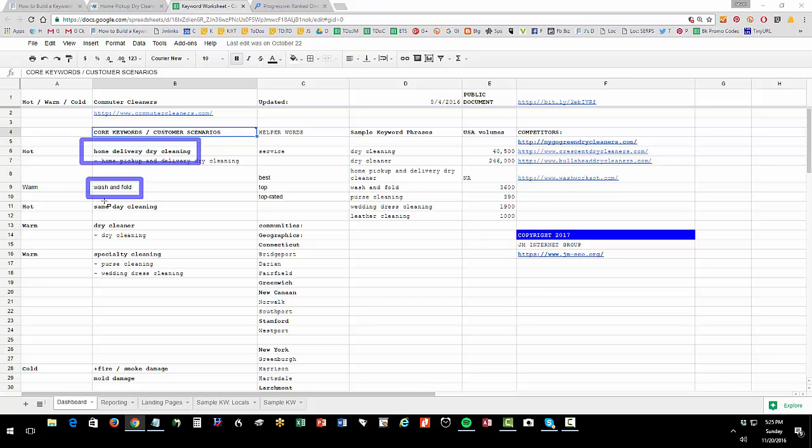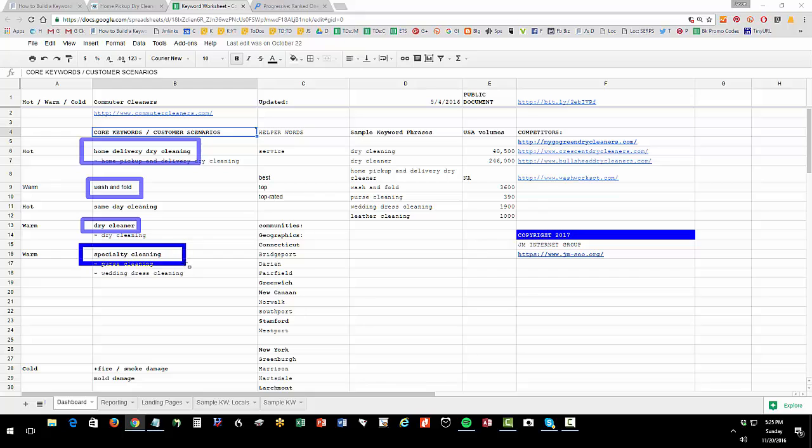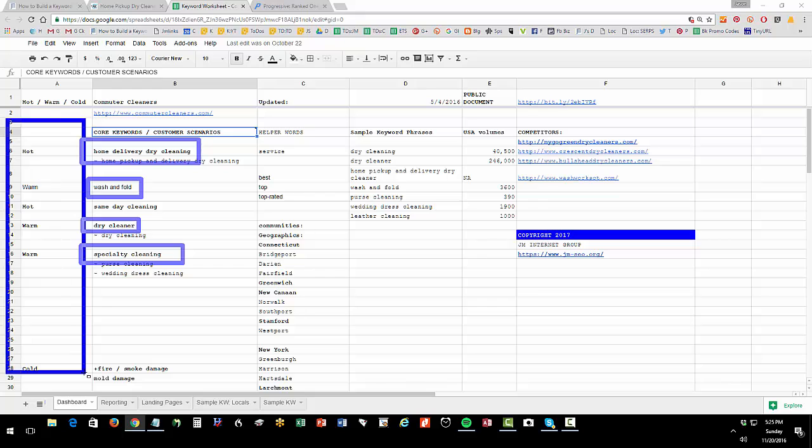Then we have same day cleaning and just the generic dry cleaner, and then we have specialty cleaning which is really a subset of purse, wedding dress, etc. Now I often ask the client to mark these hot, warm, cold as to what are really hot, definitely your client, definitely a customer you want to reach. So column A is hot, warm, cold.